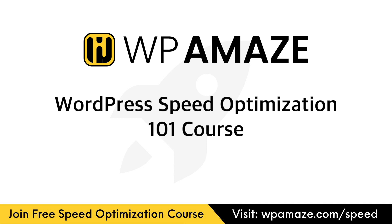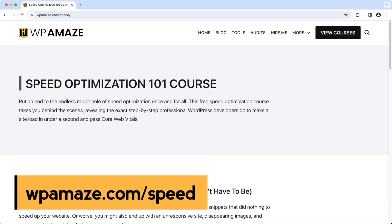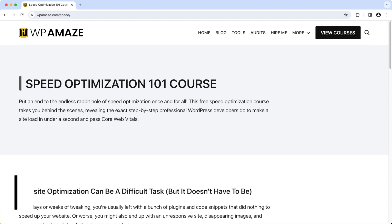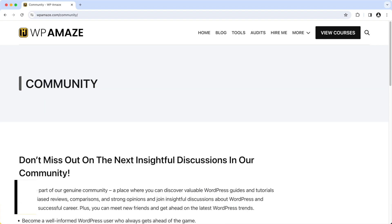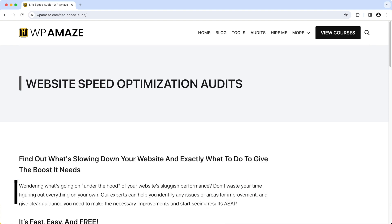Before we start the video, let me share some of the most valuable resources with you. If you want to speed up your slow loading website for free, I have a couple of solutions. I'm offering the WordPress Speed Optimization 101 course for free. The course contains plenty of videos that will help you speed up your website. You can join our dedicated community for free and post your questions, and I'll do my best to assist you.